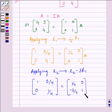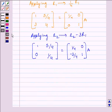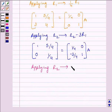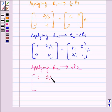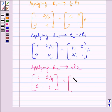Now, to make this element equal to 1, we will apply on R2 the row operation 4R2. So we get [1, 5/4; 0, 1] is equal to matrix [1/4, 0; -3, 4] multiplied by A.